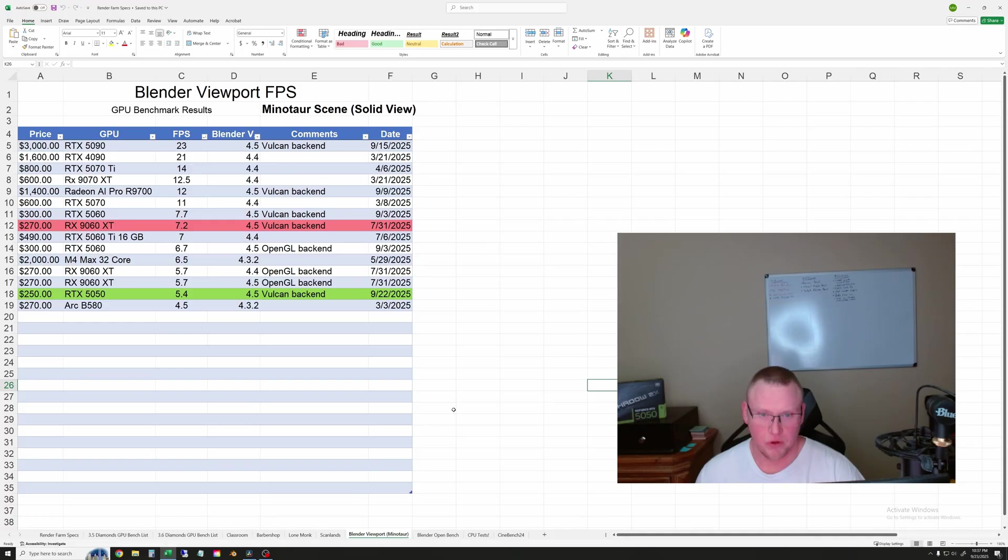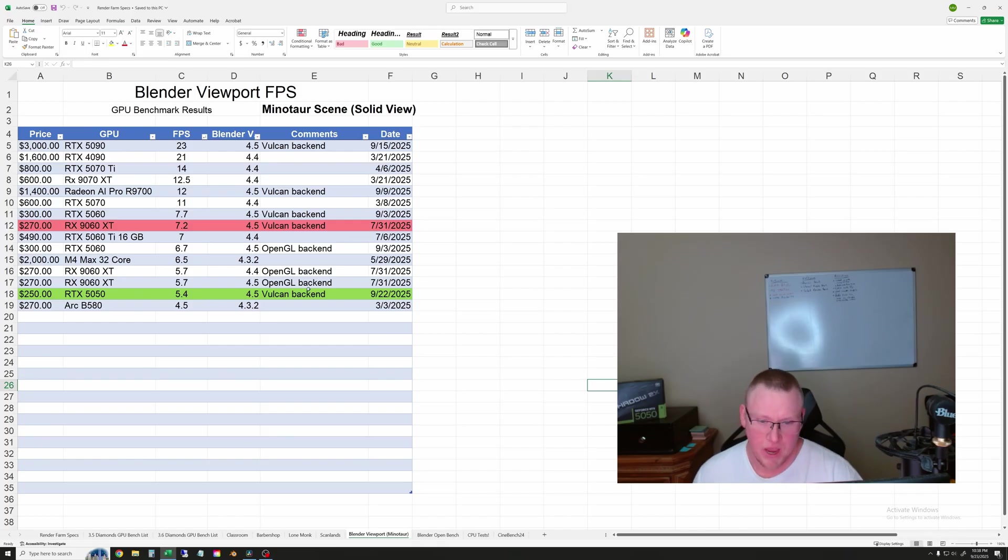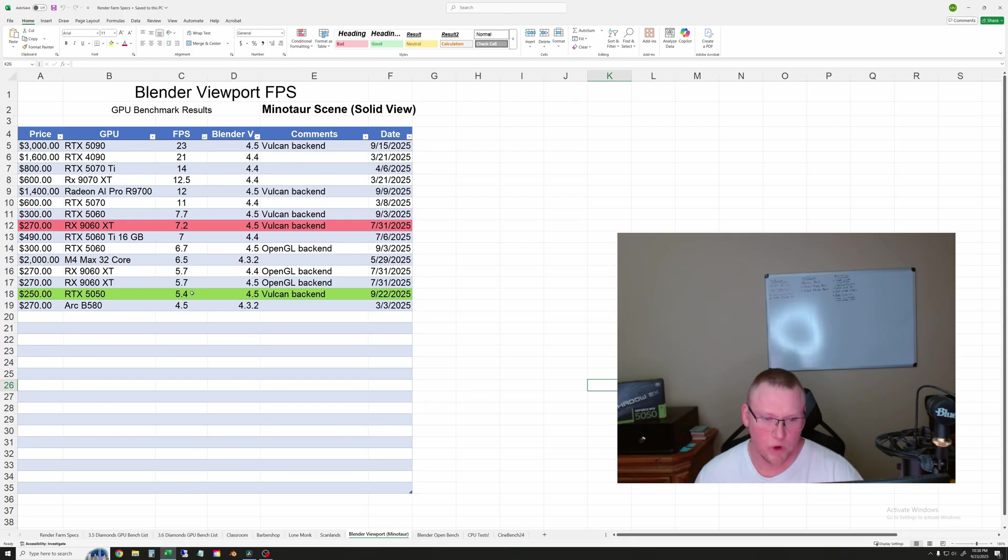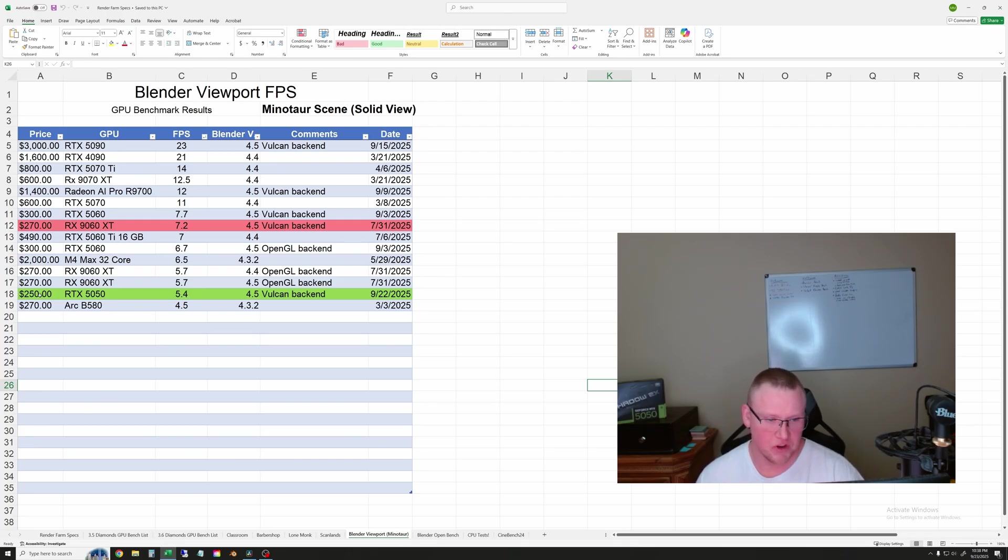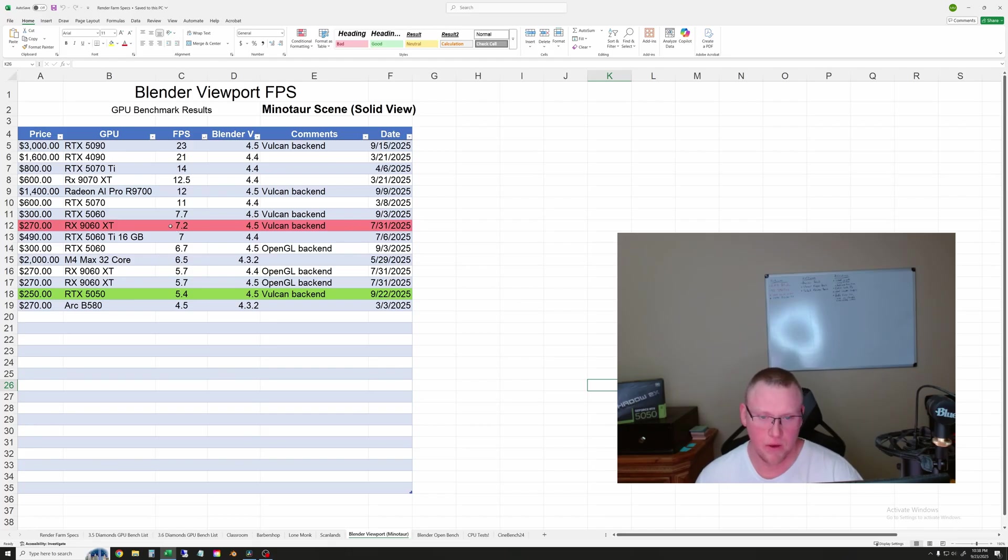The next result here is the viewport frame rate test. And again, the 5050 is in green. And I was using Blender 4.5 with the Vulkan backend. And we got 5.4 frames per second running my Minotaur animation scene on the 5050. And here AMD really, really looks a lot better in viewport testing.